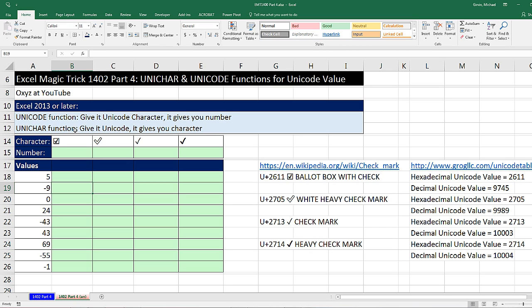The UNICODE function — if we give it a character like one of these check marks, it'll give us the Unicode number. And the UNICHAR function — if we give it the code, it gives us the character.